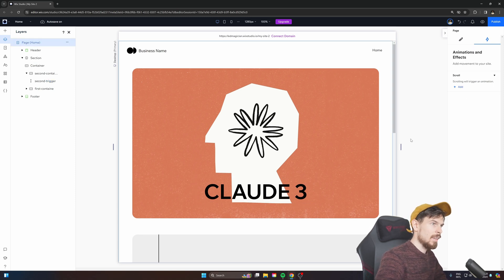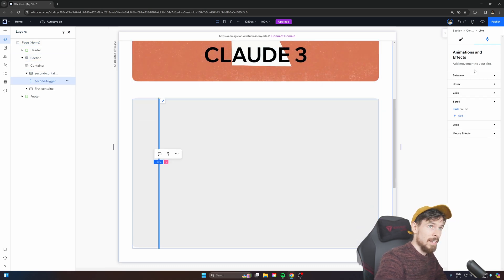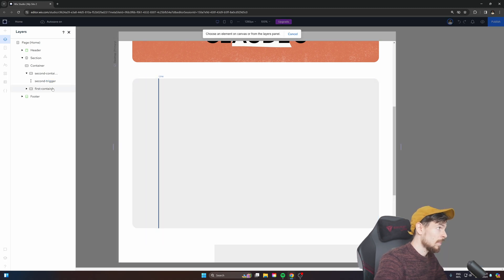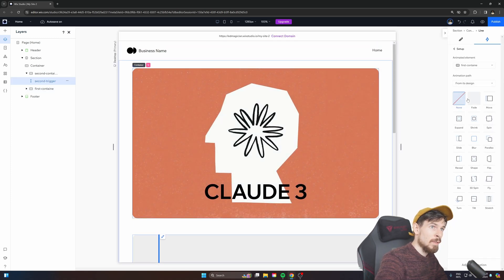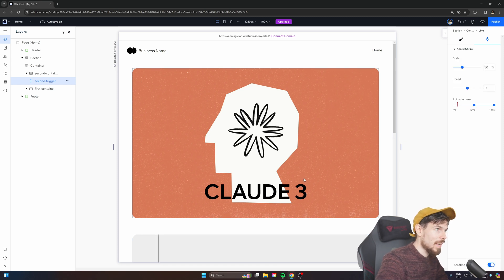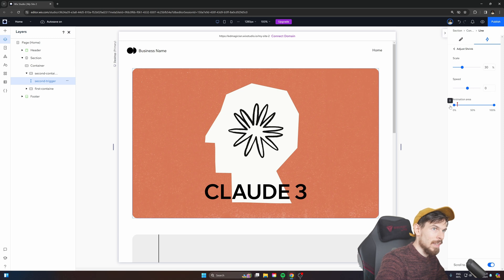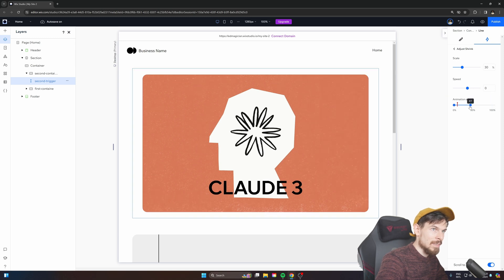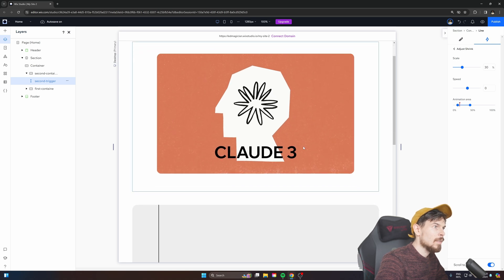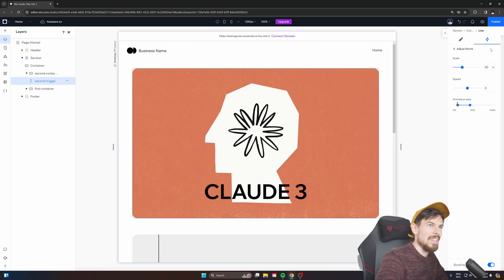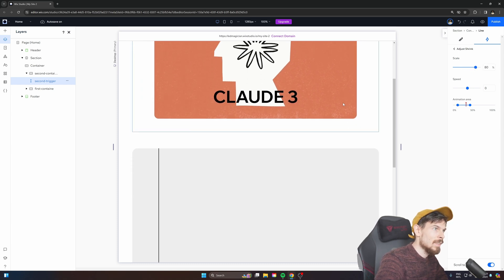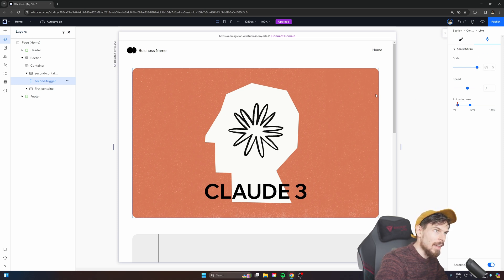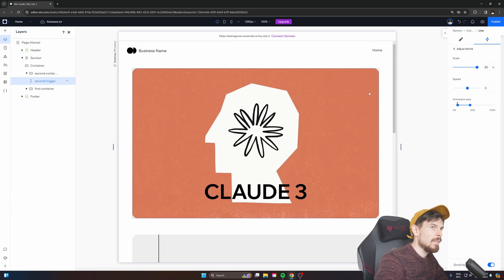Now we need to do the same thing for the card as well. So let's grab the second trigger, add a new one. And for the canvas, I'll choose the first container here. Again, we're going to do from its design, and for this one, we're going to do a shrink. So when we scroll and adjust this to 40 here, and maybe from 10. As you can see, it's going to go small like that. But that's a bit too crazy. So let's bring the scale up to something like 80. Maybe even that's too much, 85-ish like that. We want this to be quite subtle.